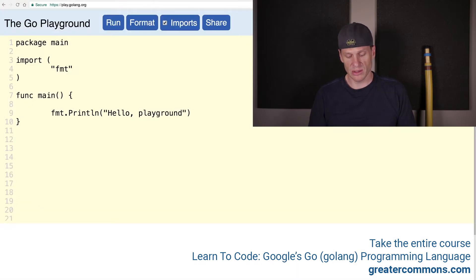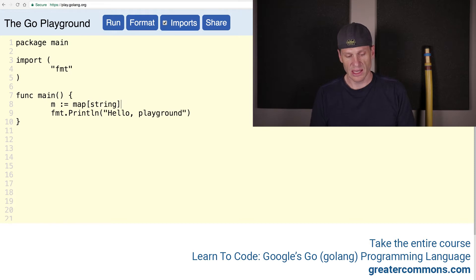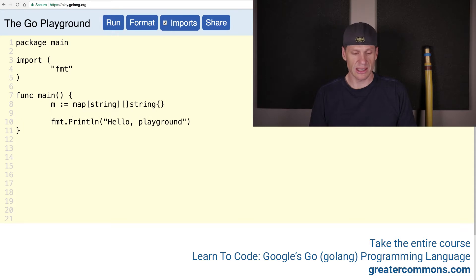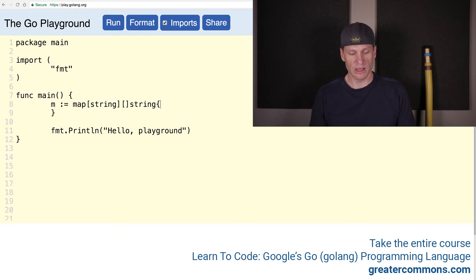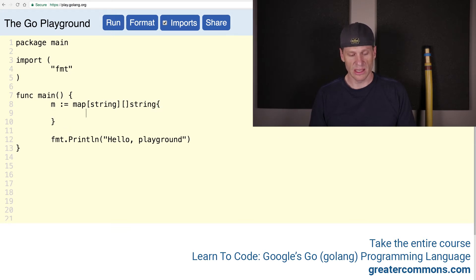The first thing I'm going to do is create a map using a composite literal. So short declaration operator, map, and it's going to have a key of string, and then a slice of string as the value, and then the composite literal. So there is the type — we have the type, and then we have the curly braces and put the values there. That's composite literal: the type, curly braces, put the value right there.